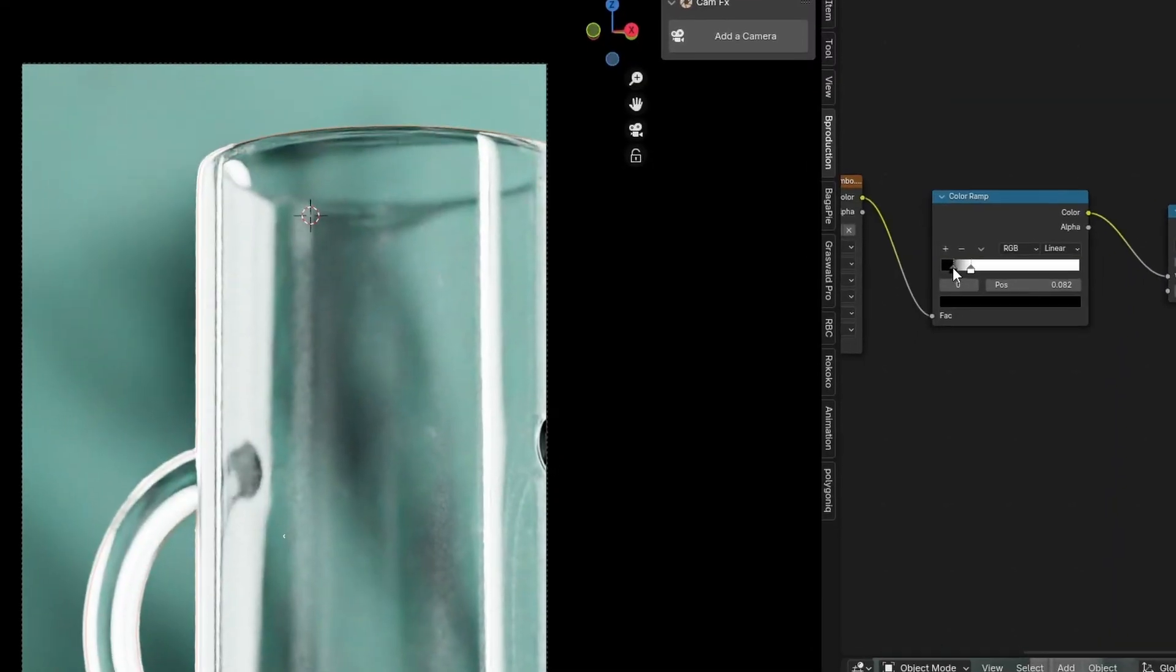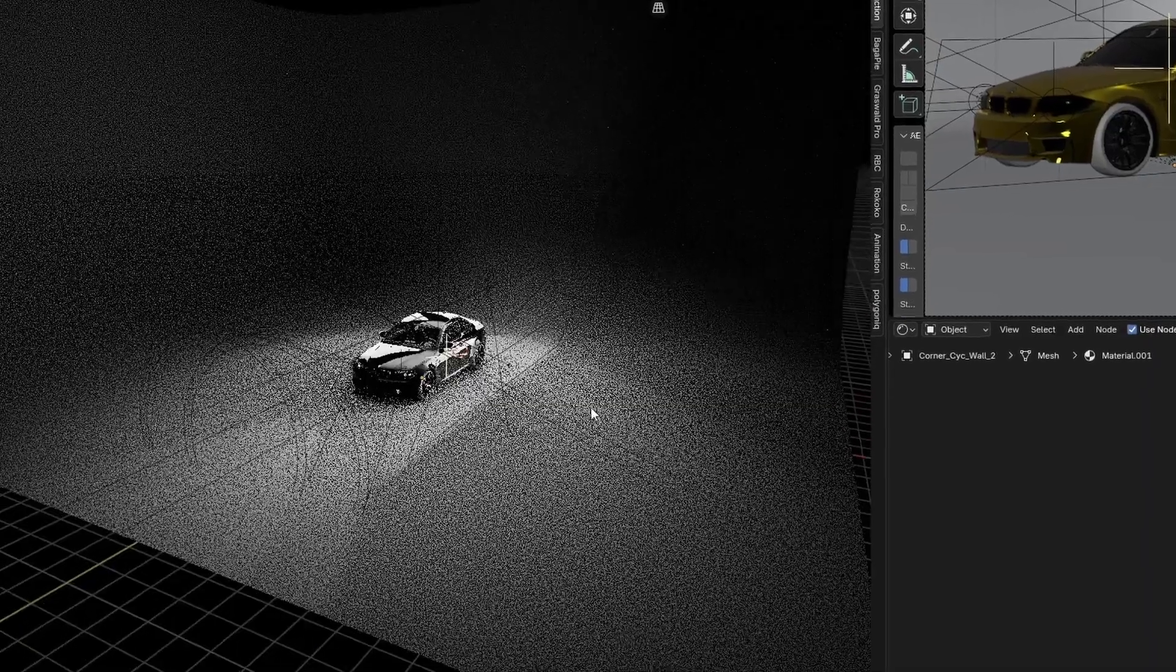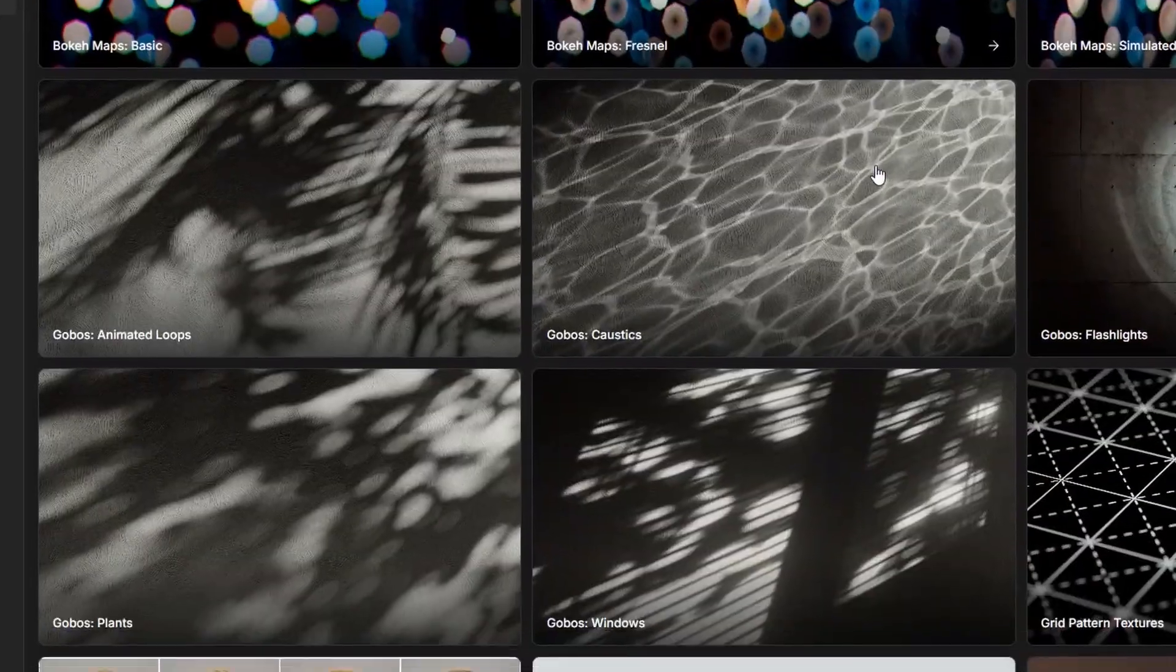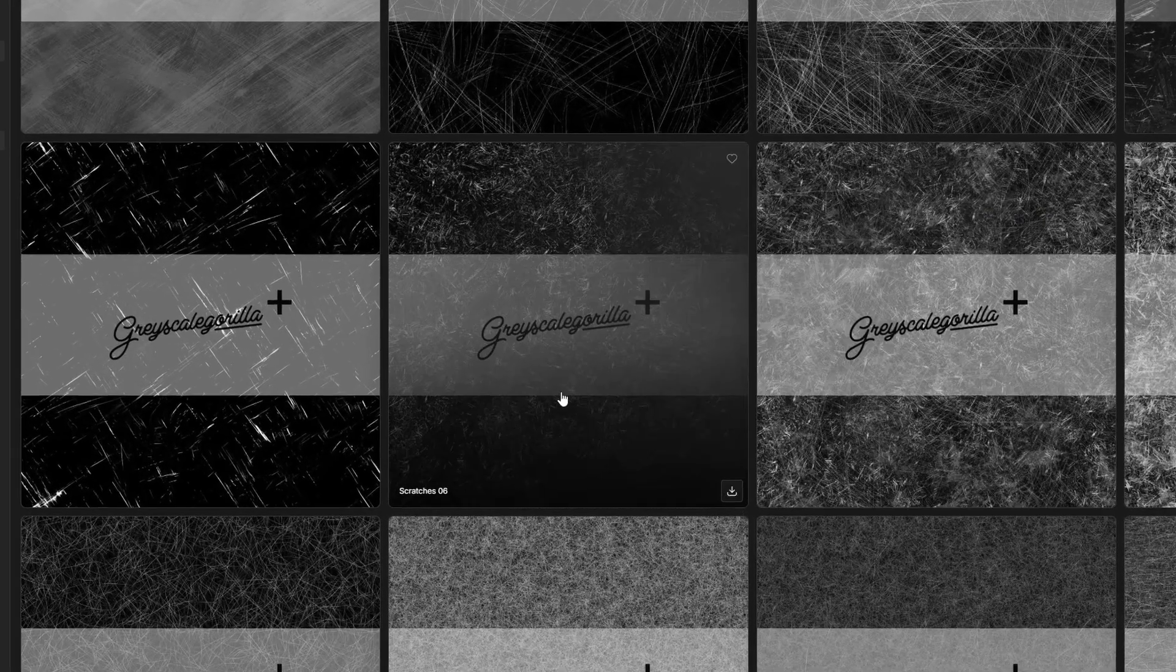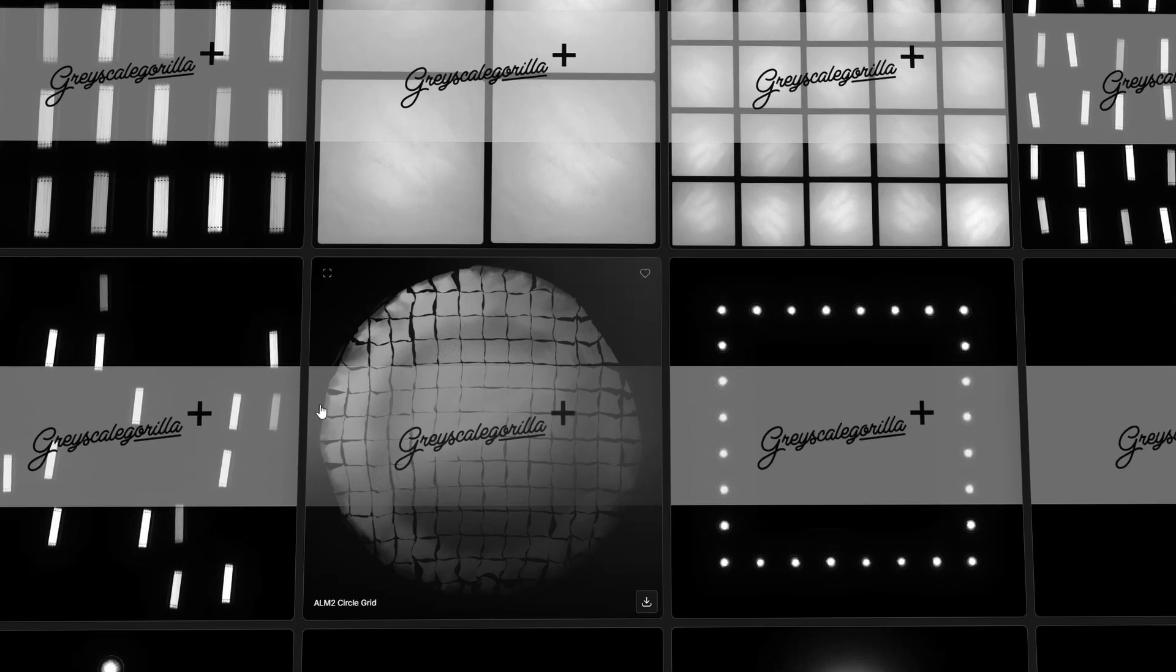Gobos, surface imperfections, area light maps. Mastering these image textures is an important way to make your renders better. But how and why do we use them?